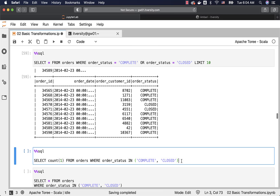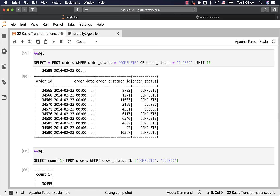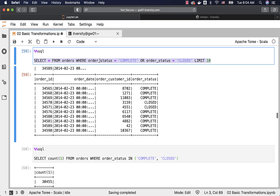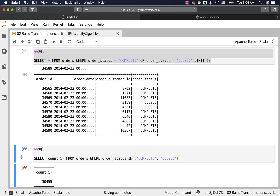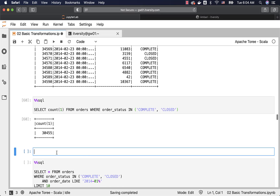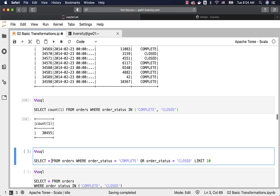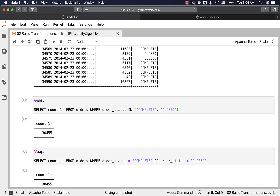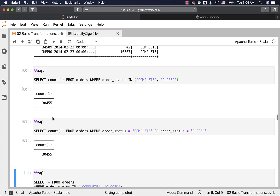Let us get the count with order_status IN (COMPLETE, CLOSED). You can see it returns 30,455 rows. To validate that OR is also working, we can copy the query, add a new cell, and use COUNT(1) without LIMIT 10. It should also return 30,455 records. You can see both approaches work in the same manner — functionally they are equivalent.